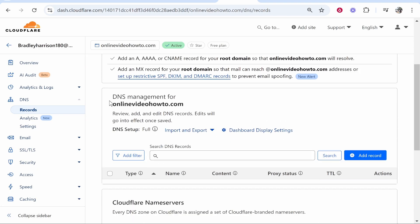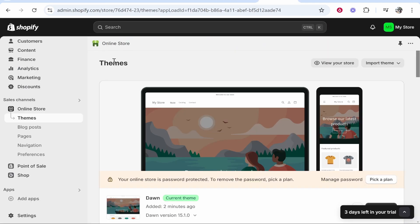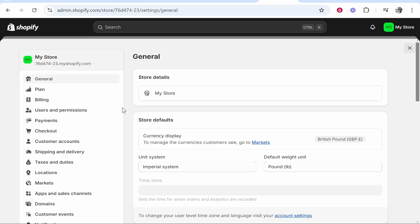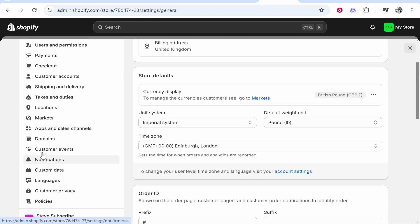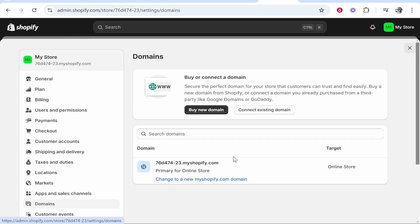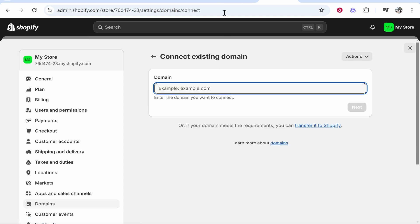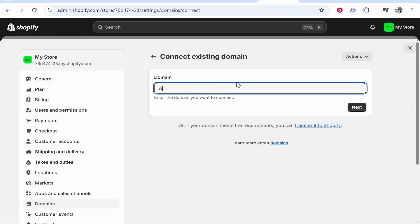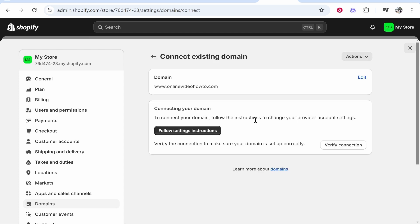Now inside of Shopify, go to Settings in the bottom left — this is once you've logged in. Once you've gone to Settings, find Domains and click on it. What you need to do is connect an existing domain, because we've already bought the domain on Cloudflare. Click on that and enter your domain: www.onlinevideohowto.com. Then click Next.